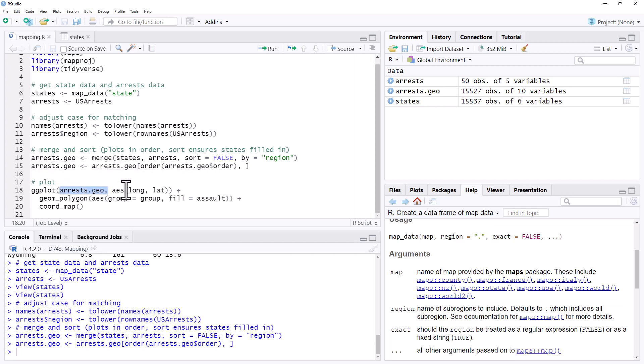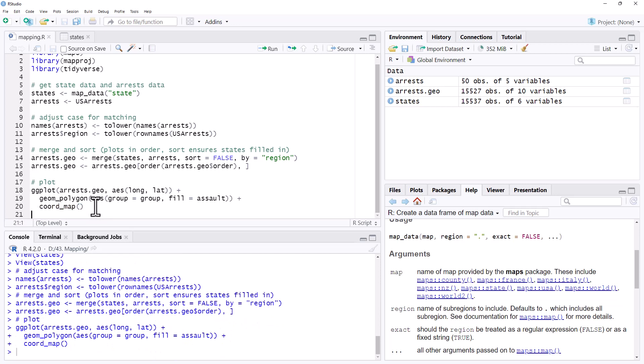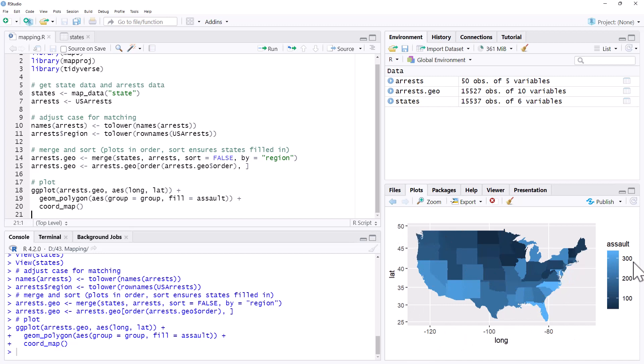This is our data. We're plotting longitude and latitude. Then polygon is what's going to shade in all of our states and the assault rates are going to be what we use to fill in and color code. And then coord_map is what is going to turn our map into something that's a little bit more aesthetically pleasing. So we'll run this and we can see that we have generated a nice looking map here. We've got the longitudes and latitudes, which if we wanted, we could take off. We've got the color code for the assault rates and we can see all of the states shaded in.